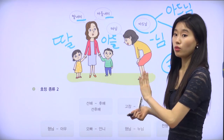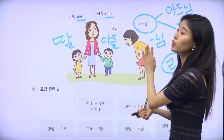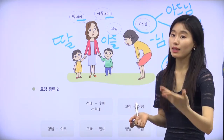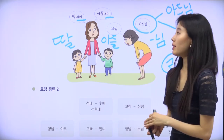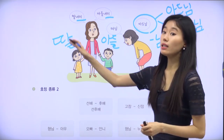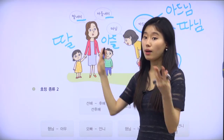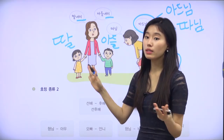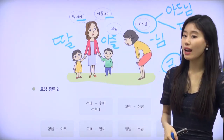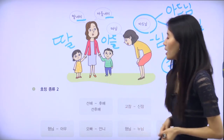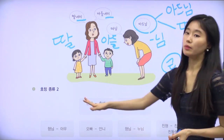So we use 아드님 and 따님 in formal or public situations, while only their own parents can say 딸내미 or 아들내미 directly to their own children.